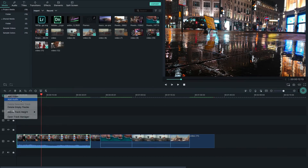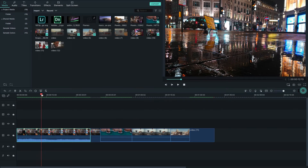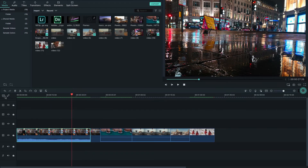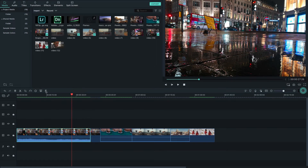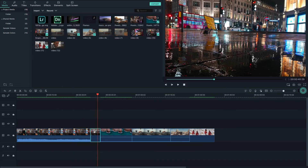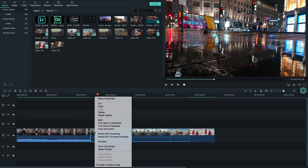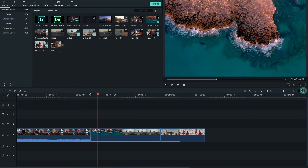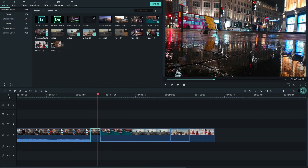When you select a video clip, editing options appear in the toolbar. To undo, the shortcut is Cmd+Z on Mac and Ctrl+Z on Windows. To delete a clip, select it and click the delete button in the toolbar, or right-click the clip and choose Delete.